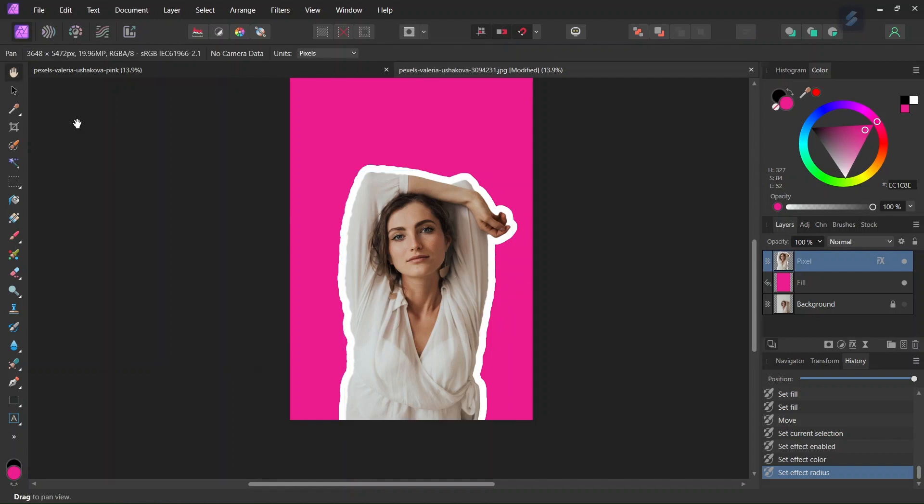So you've learned how to apply the white outline in Affinity Photo. If you learned something from this tutorial don't forget to like and subscribe and until then see you next time.